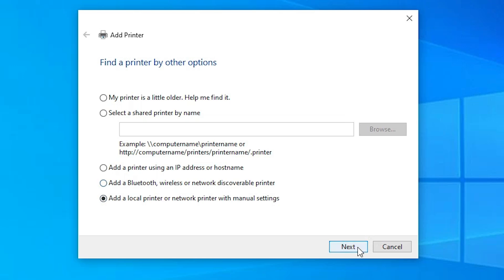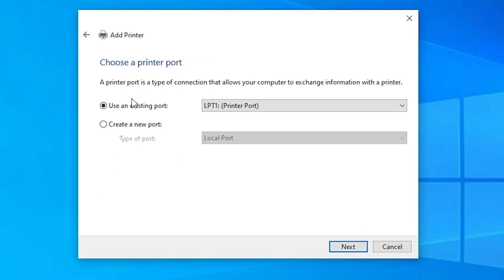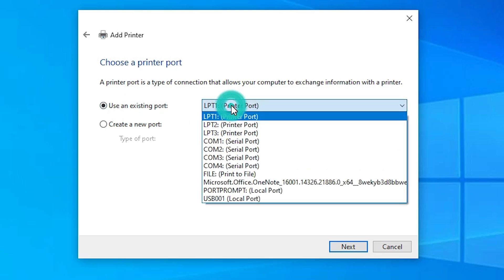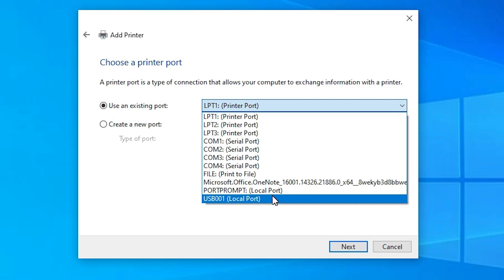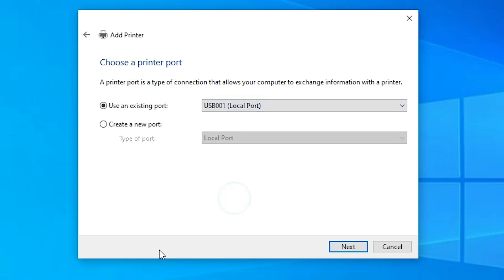Go to the last option and click Next. Here we find Existing Port — this is very important. Click on the port dropdown and if you find any USB port such as USB001, USB002, USB003, or USB004, select any USB port that you find. I am selecting USB001. Click Next.